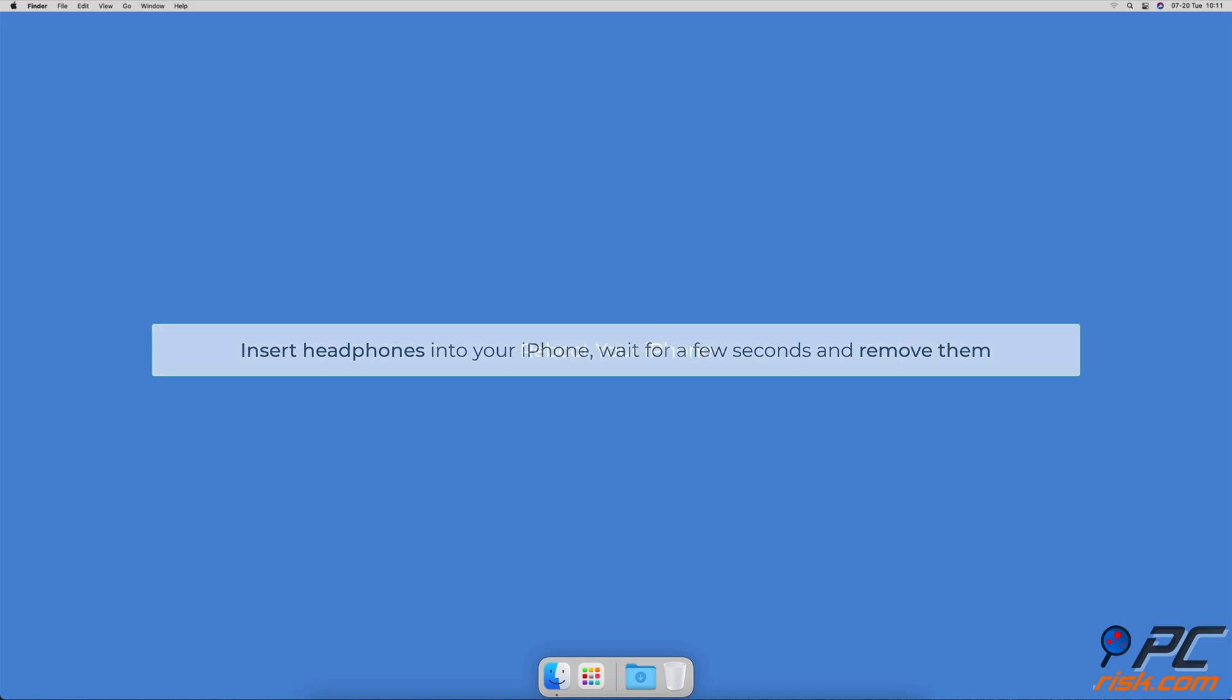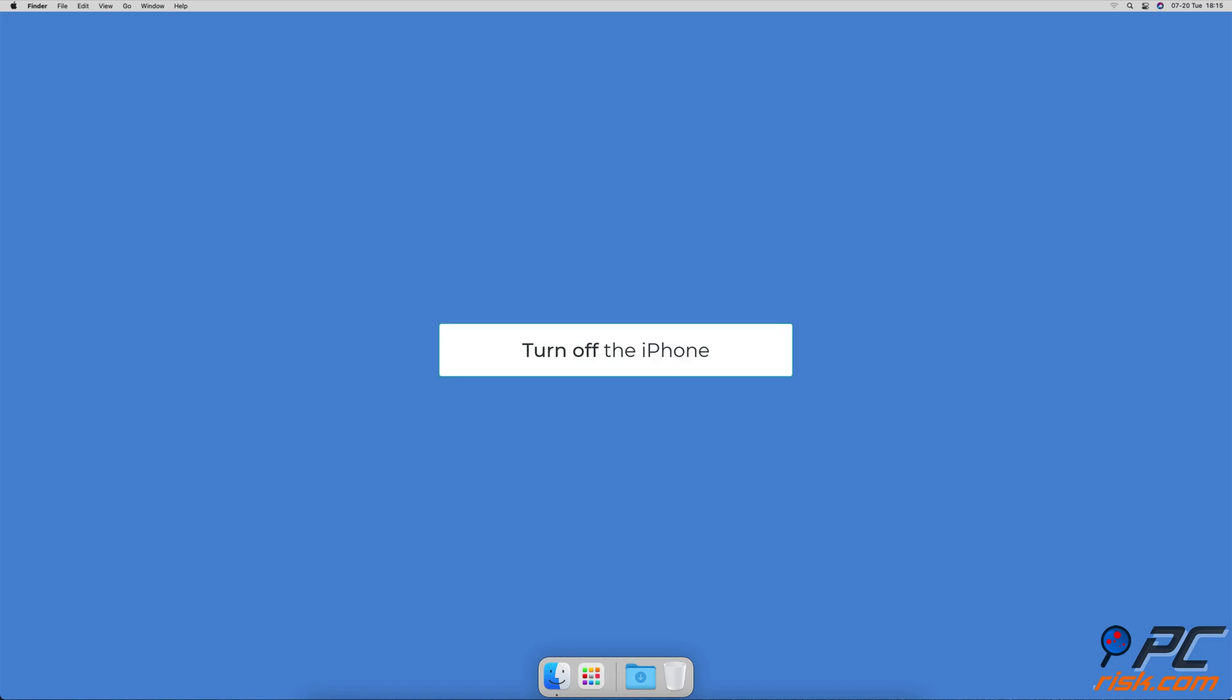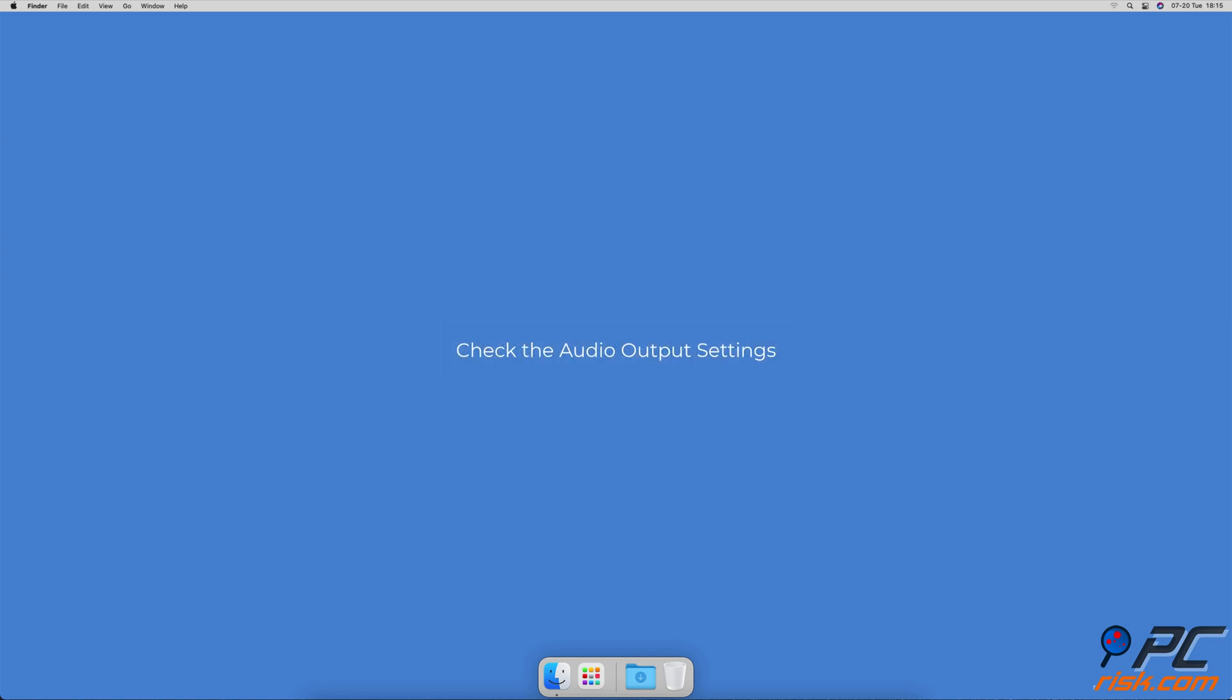Reboot your iPhone. Turn off the iPhone, wait for a minute and turn it on. Check the audio output settings.